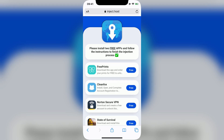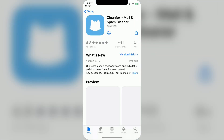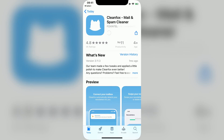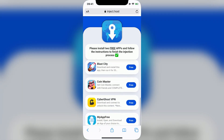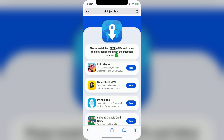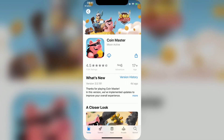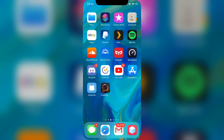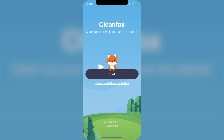I'll start with CleanFox. While it's downloading, I'll start the download for a second app, which in this case will be CoinMaster. So while we wait on CoinMaster to finish downloading, I'll open CleanFox for around 30 seconds. It may not be the same instructions for your app, so make sure you read what they say before you open it.